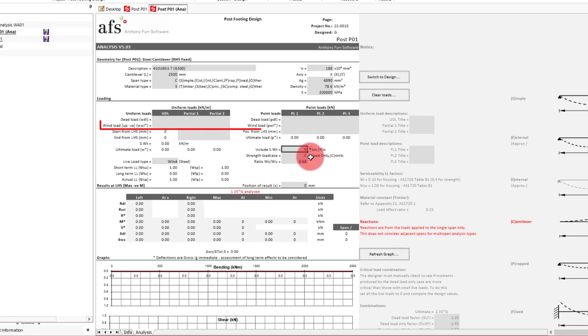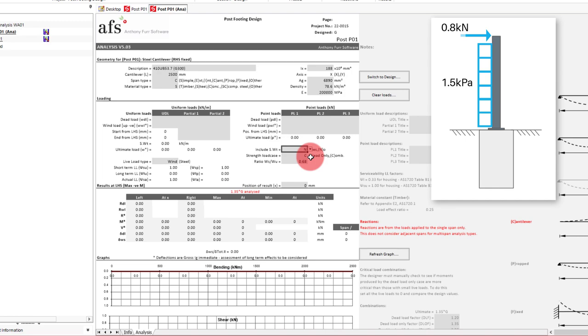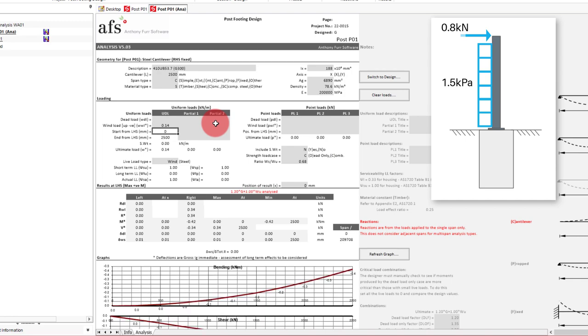With the load type changed, our second row of loads is now set for wind loads. So in our UDL section we can put in our UDL on the post, being 1.5 kPa multiplied by the width of the post. We'll assume now that we'll be able to get an 89 SHS to work, so we'll round that up and multiply our force in the cell. For good measure, we'll put in a comment here to show what we've done.